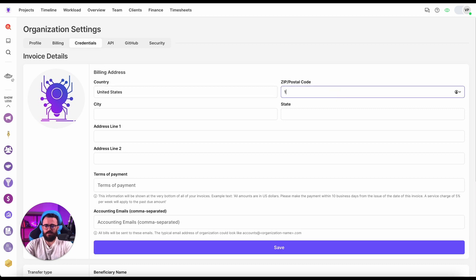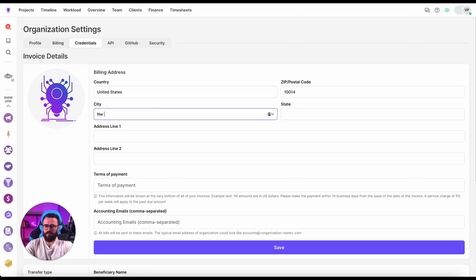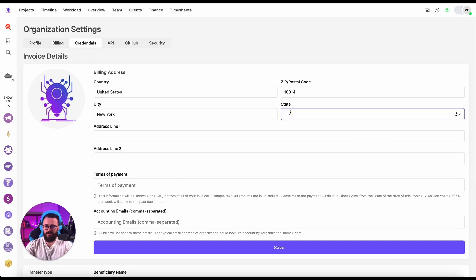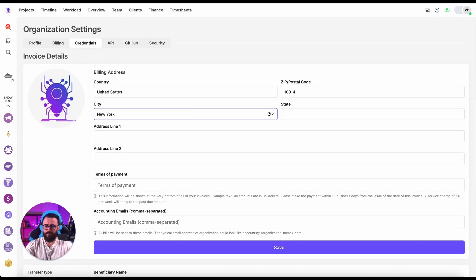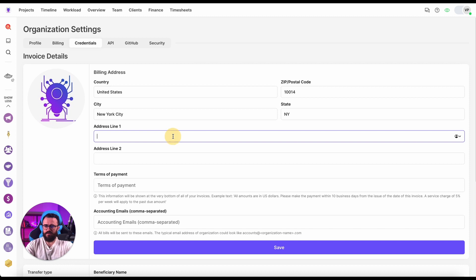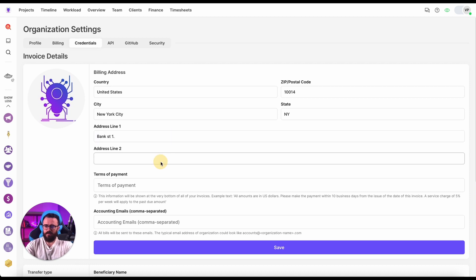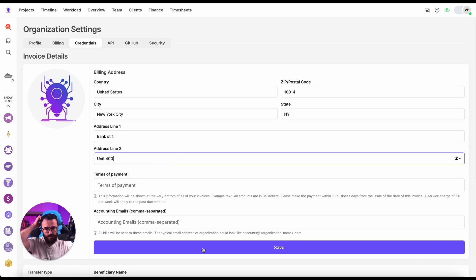Let's pick some data here so we can then validate it inside the invoice. I'm going to select New York City, the state of New York, address line is Bank Street One, Unit 400.